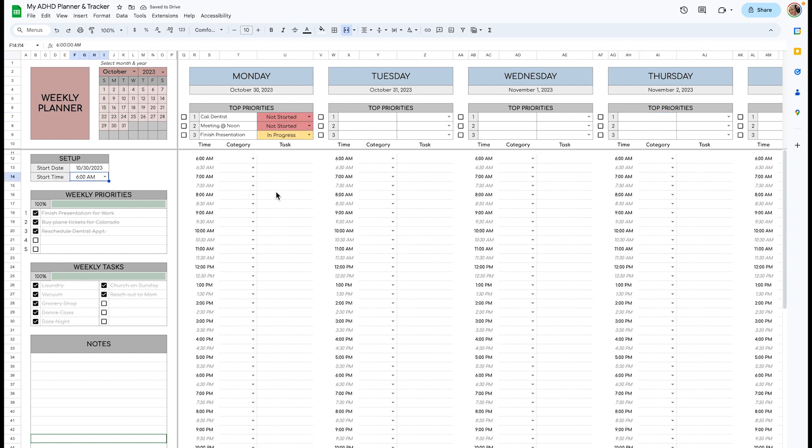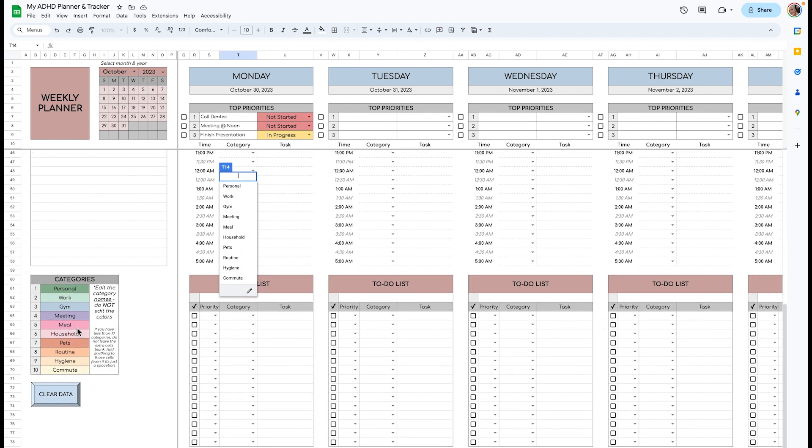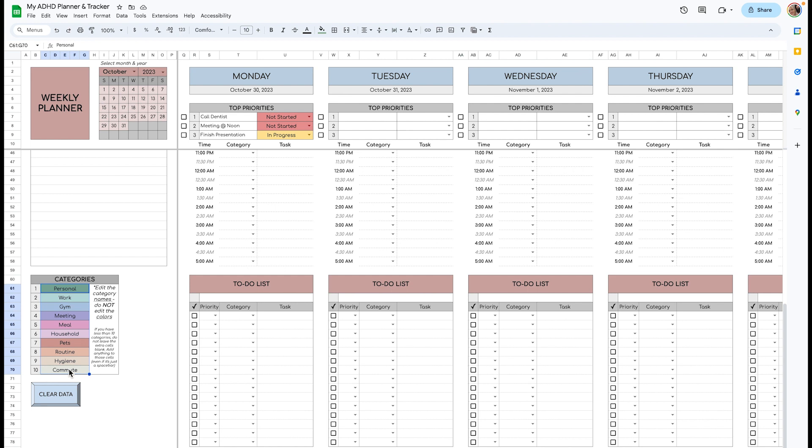Here's where you can do all of your time blocking. Here you'll have little categories that you can rename down here. So just rename these to whatever you like. You cannot change the colors, unfortunately. If you need me to, I can. It's just a little complicated to change all the conditional formatting within this template.